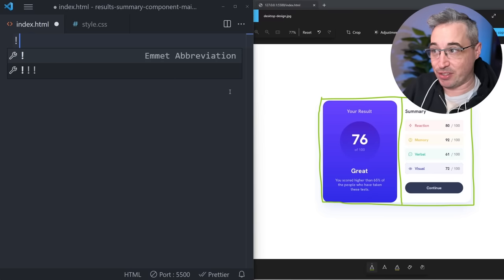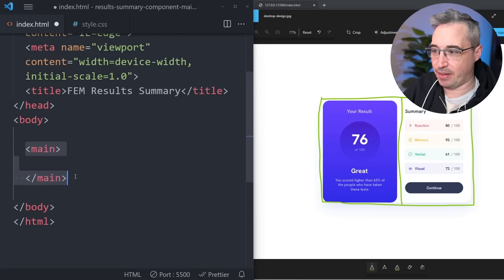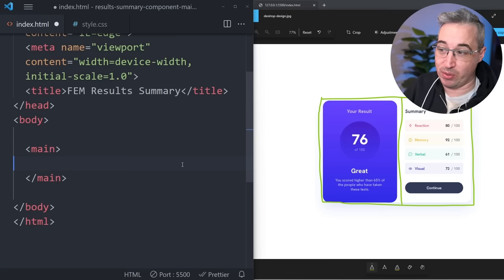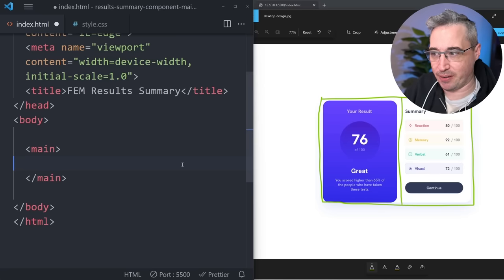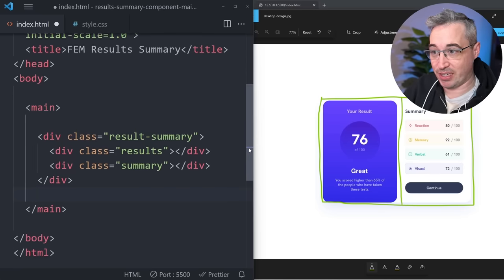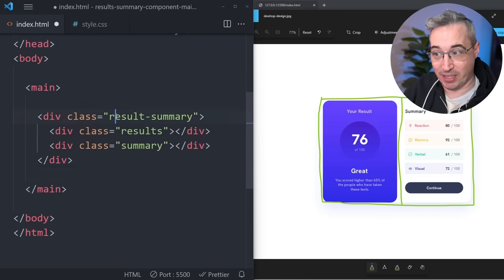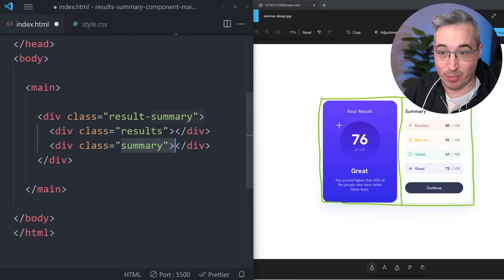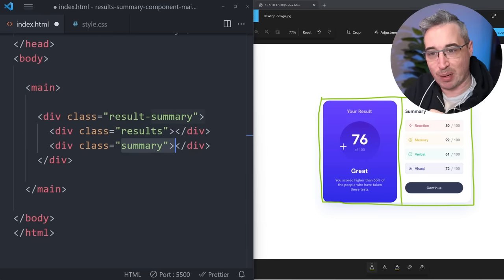In the HTML I'm going to use Emmet and hit tab to get a basic starter. We'll give that a title, then use a main element. I'll use a div for the component, and I'm going to come in with a result-summary class which will be the entire container that gets display flex or display grid to create the two columns. Then I have my results and my summary — one for each of the two columns, or stacked on mobile.